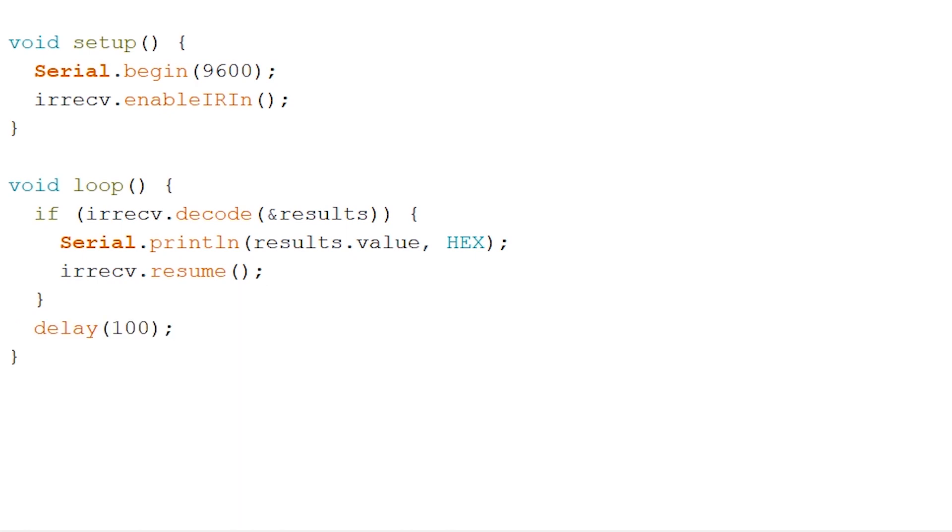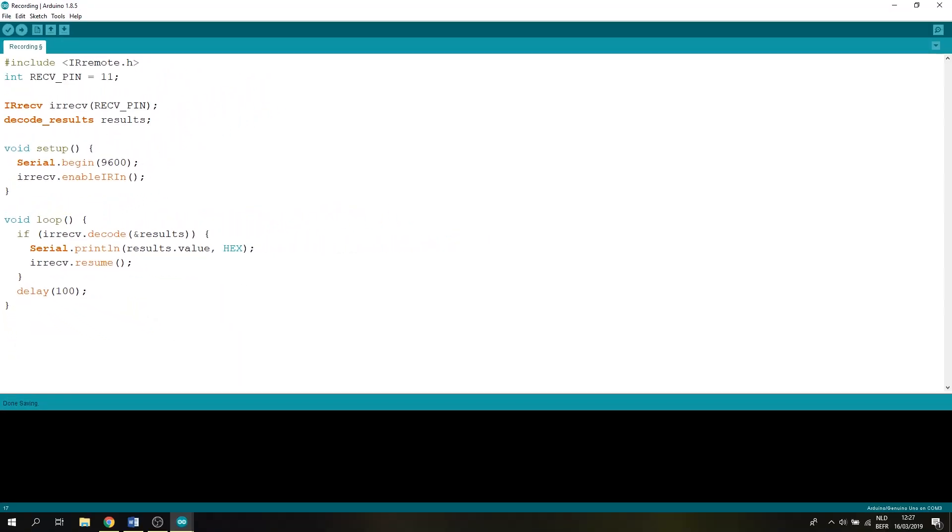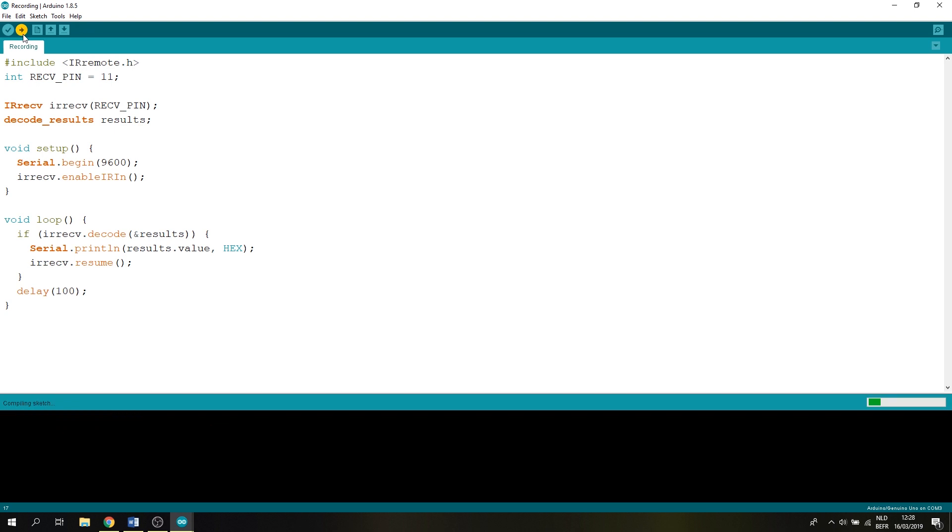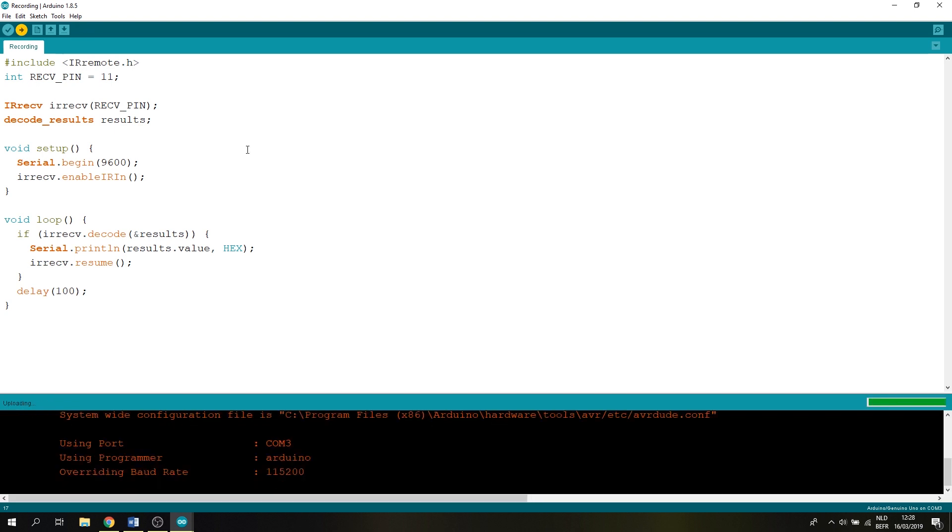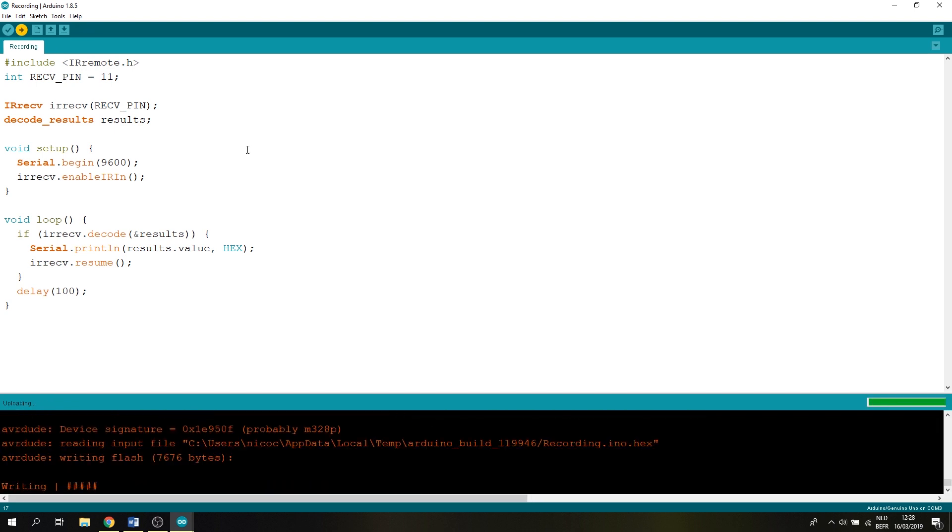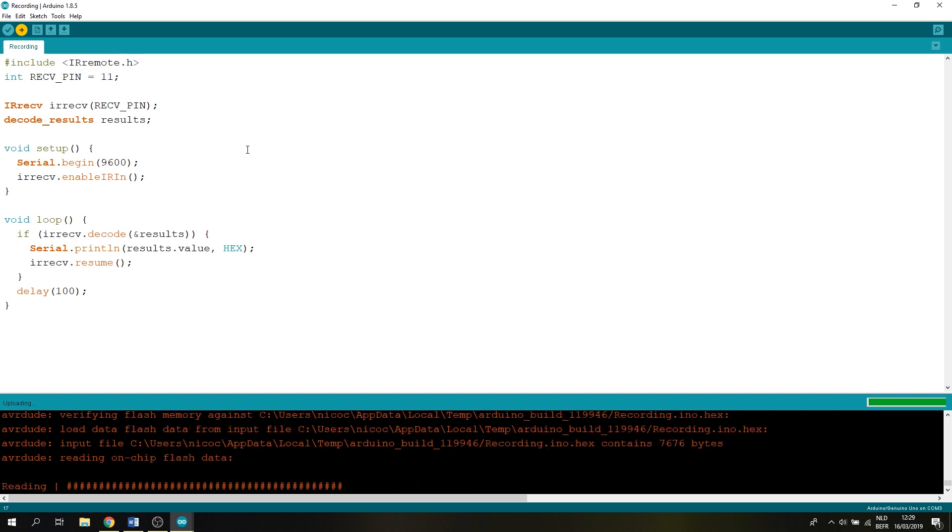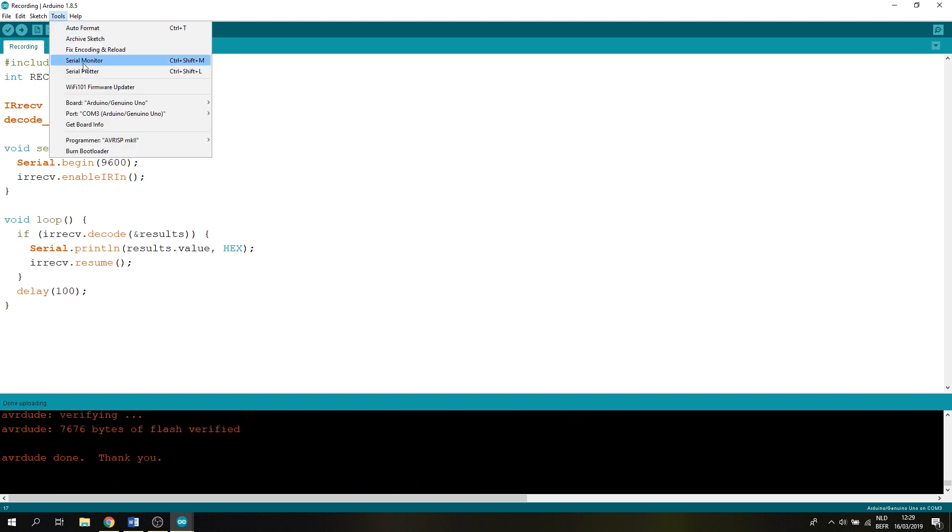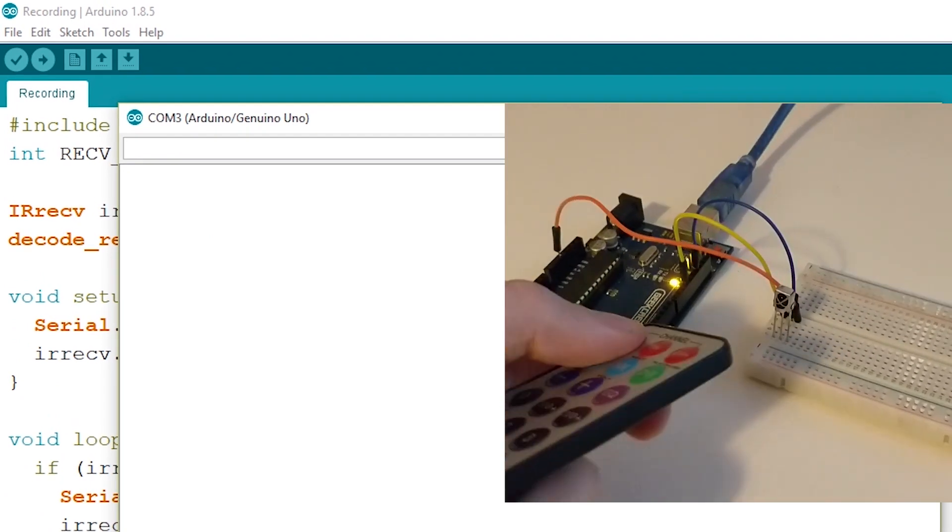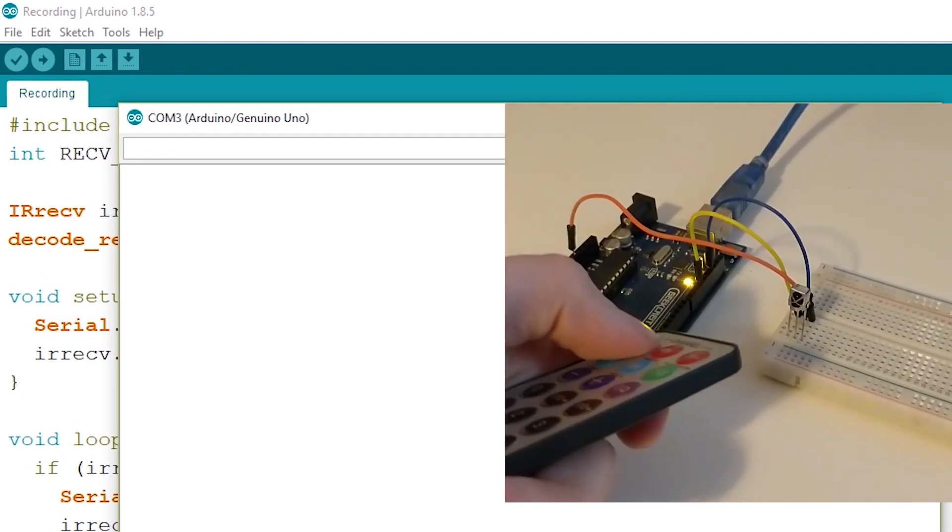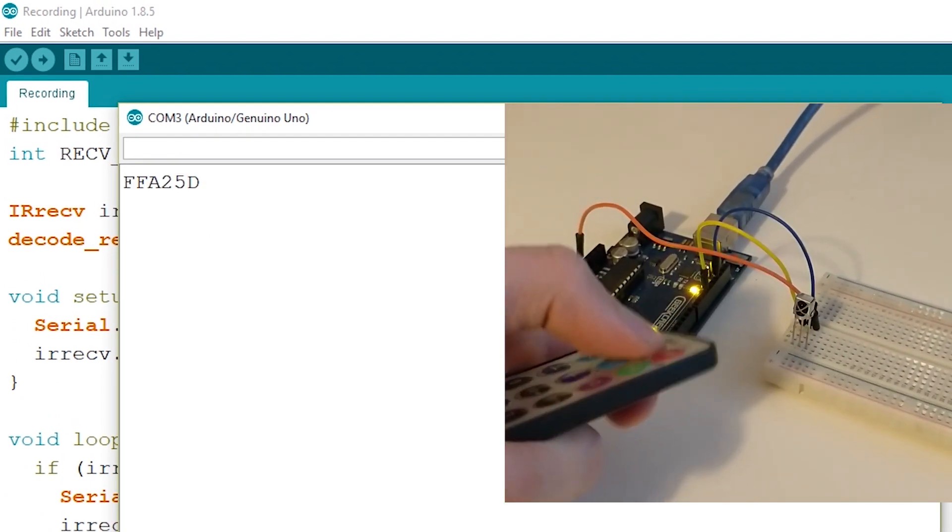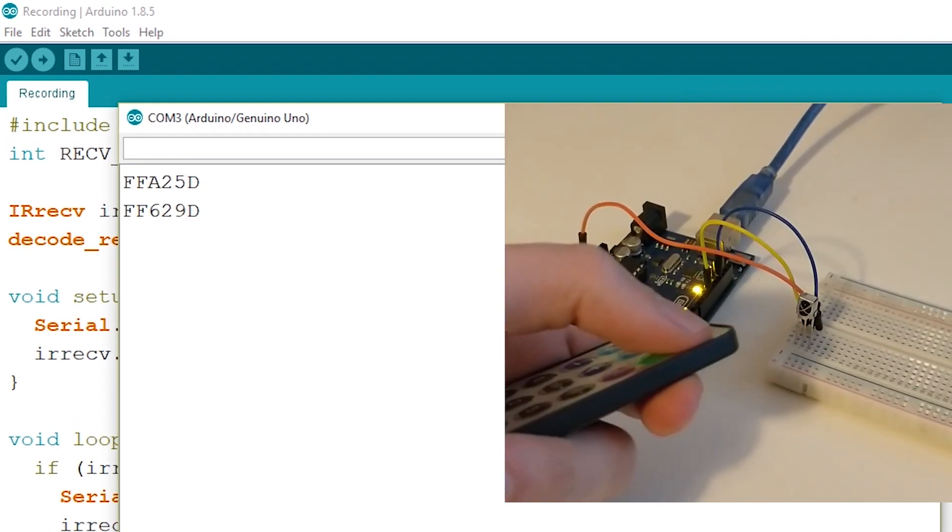Now let's run this and grab ourselves the standard remote that is delivered within the Arduino starters kit or any other kind of remote. Again link is in the description. And if we open up our serial monitor we can press one button and see as the hexadecimal values come in.